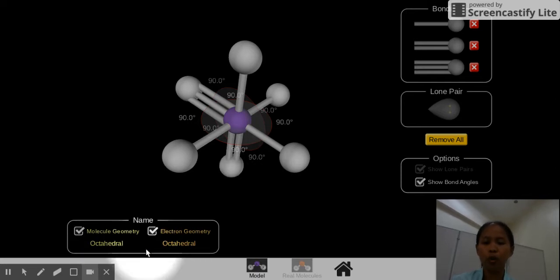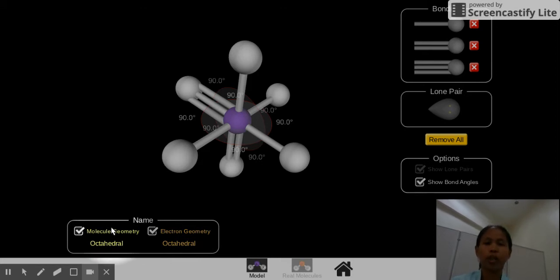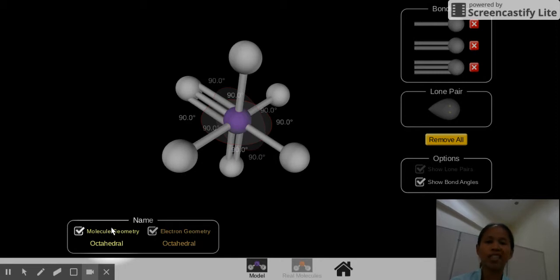Let's now go to molecule geometry. So for each electron geometry, the moment you convert a surrounding atom to a lone pair, the shape changes, and it's named differently. So let's start.